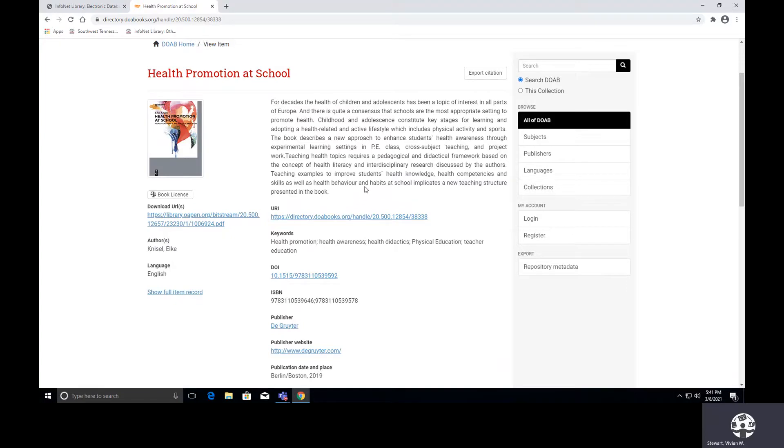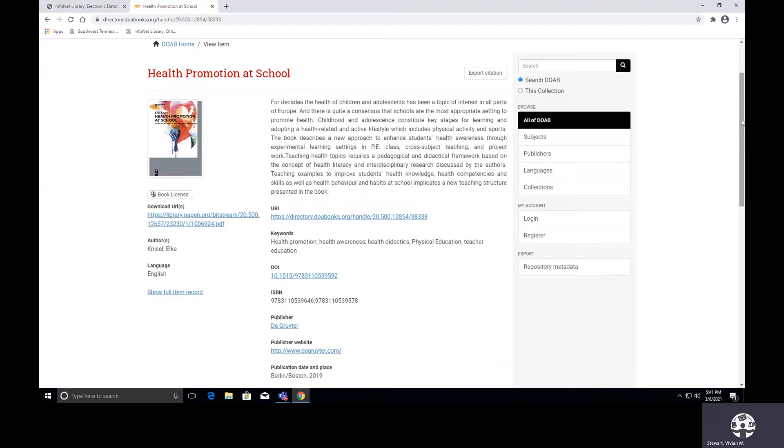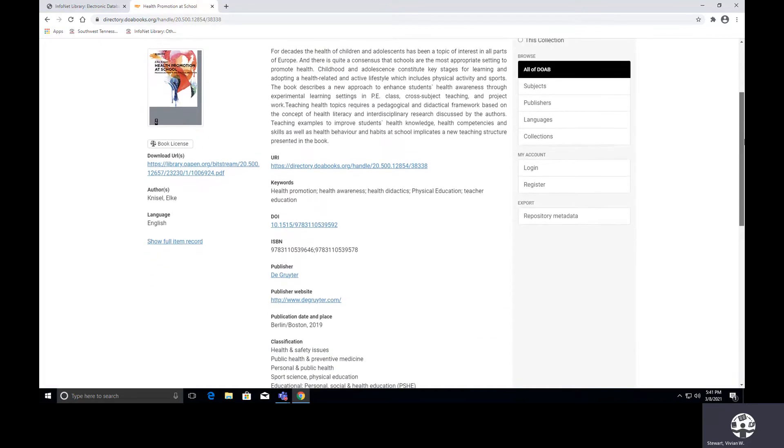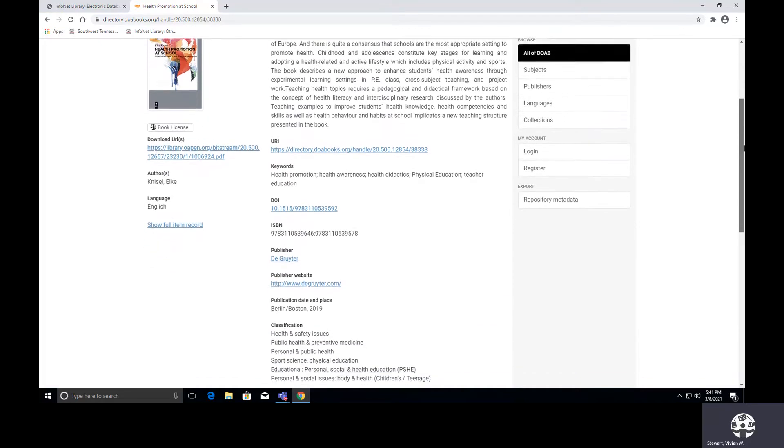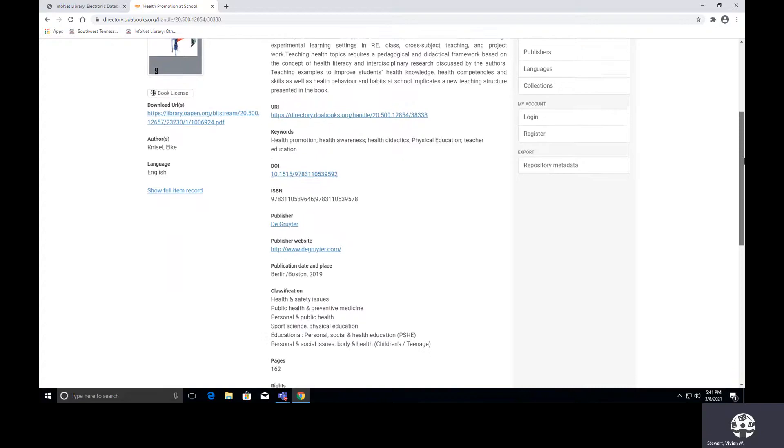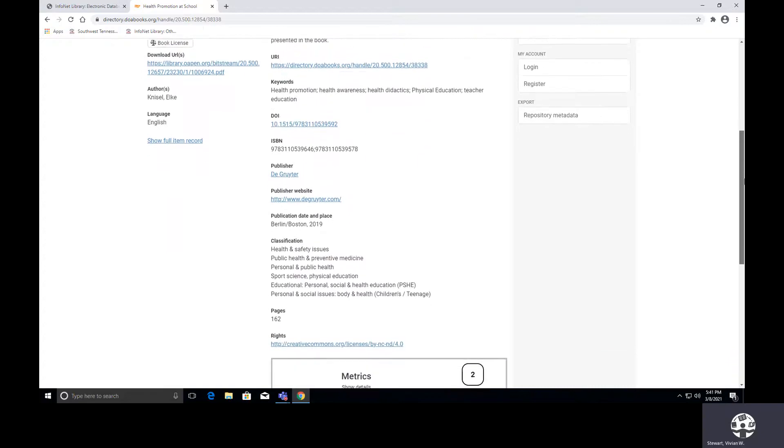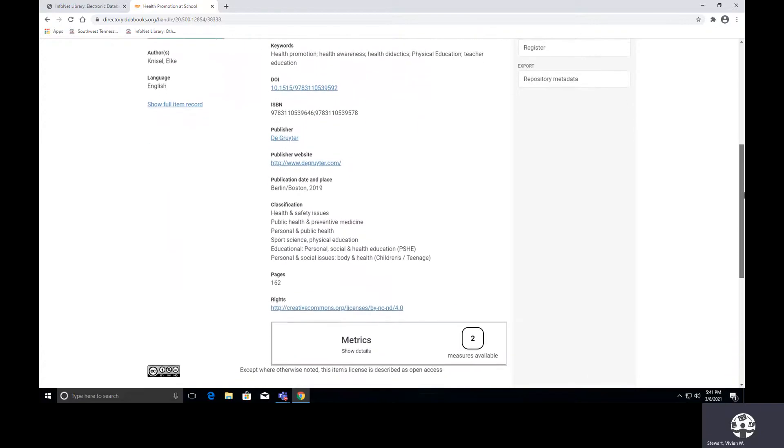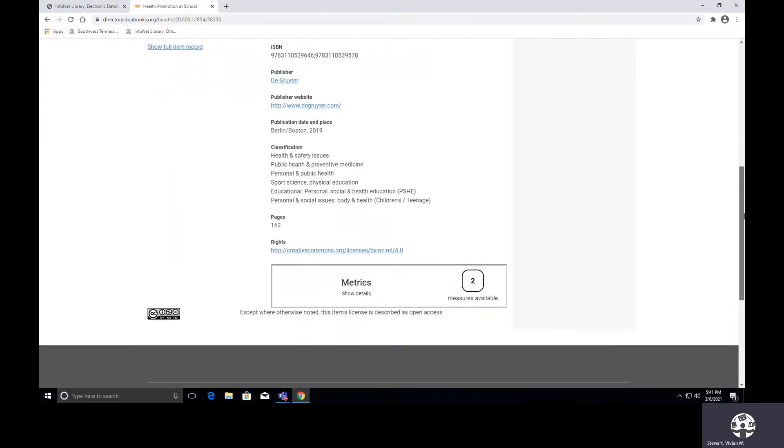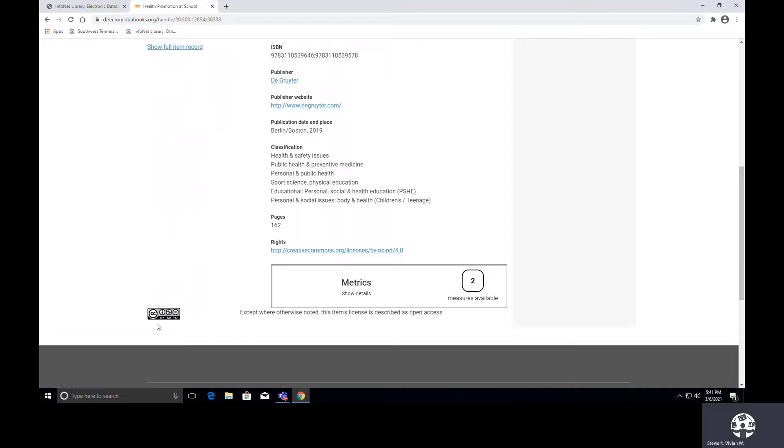We have a description of the book. We can export out the citation if we wanted to. And then this is just the description. It provides us with the ISBN number, the publisher, the publisher's website, and we can even see the number of pages in the book.